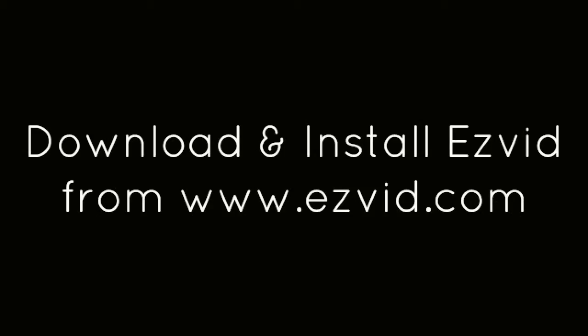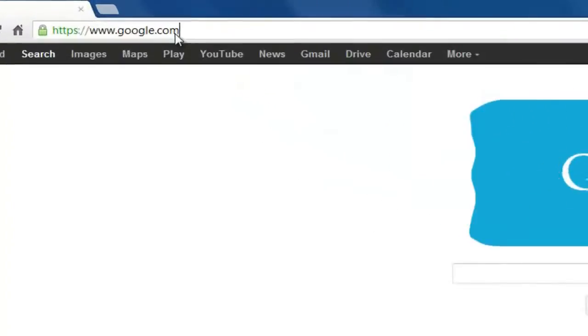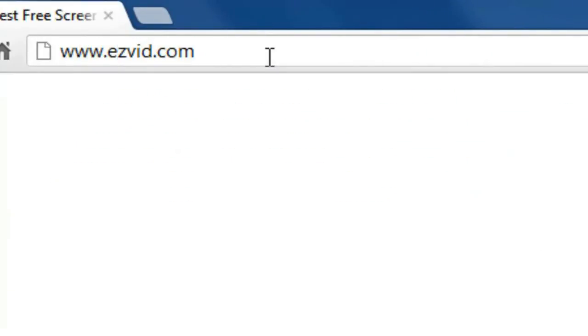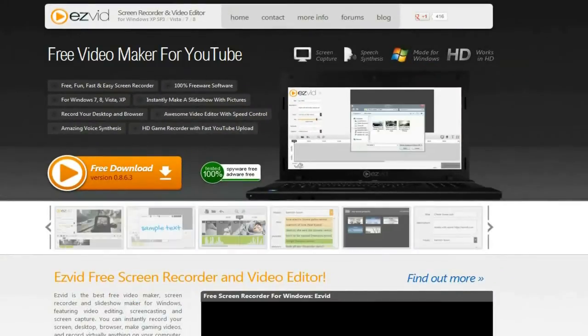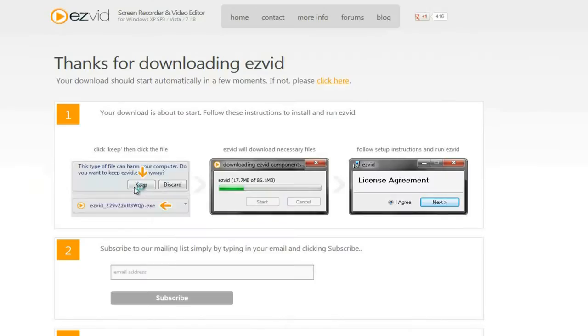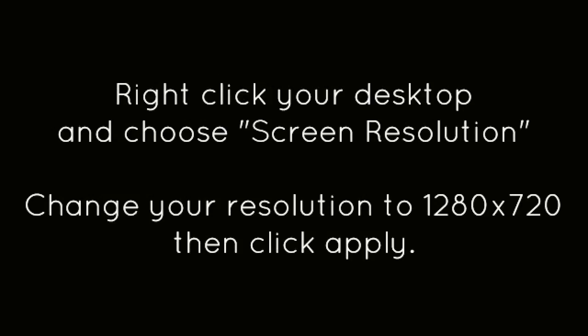How to screen record Terra gameplay. First, download and install EasyVid from EasyVid.com. Right-click on your desktop and choose Screen Resolution. Change your resolution to 1280x720, then click Apply.